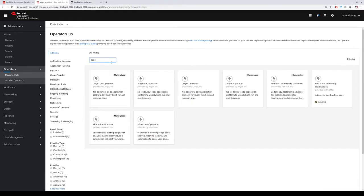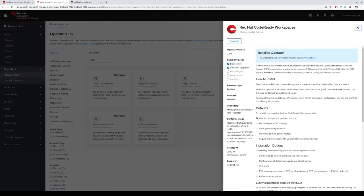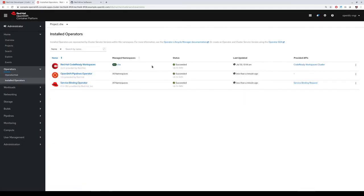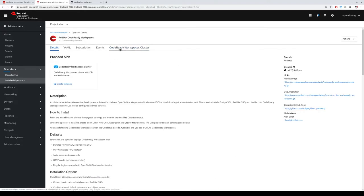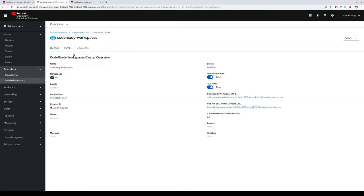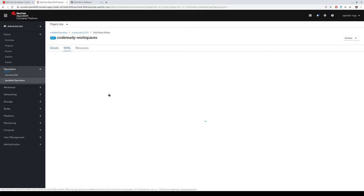We can look for CodeReady Workspaces and install the Operator. For this demo it has been already installed, so you can review your installation in the installed Operators section. In this case, we just created this Operator here and we also created a custom resource for the CodeReady Workspaces instance.